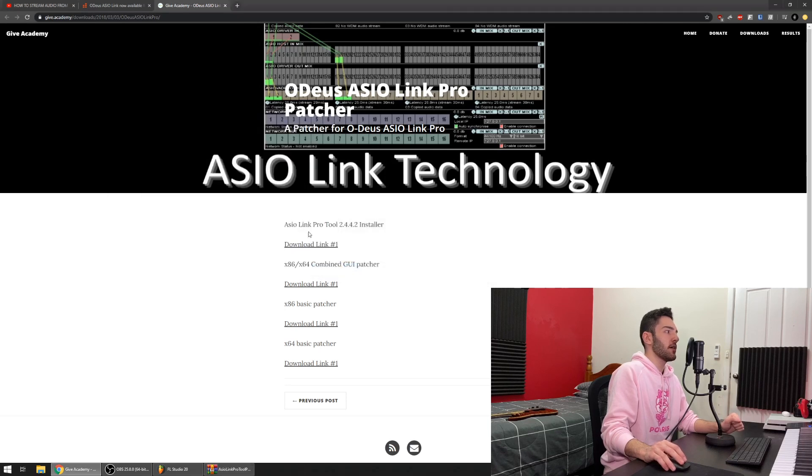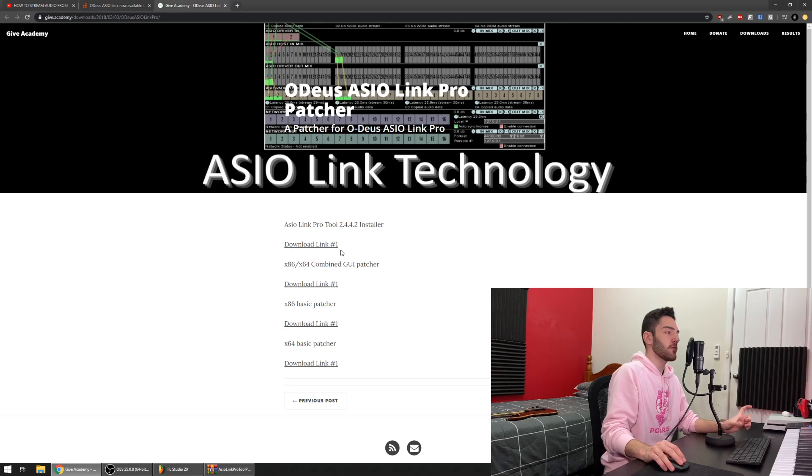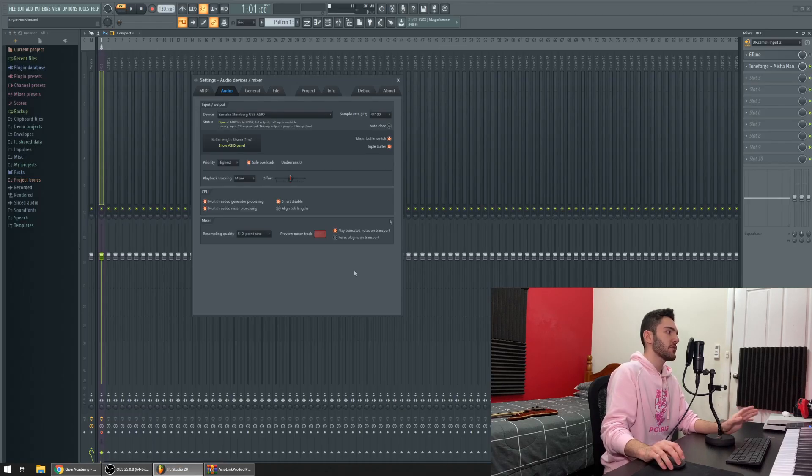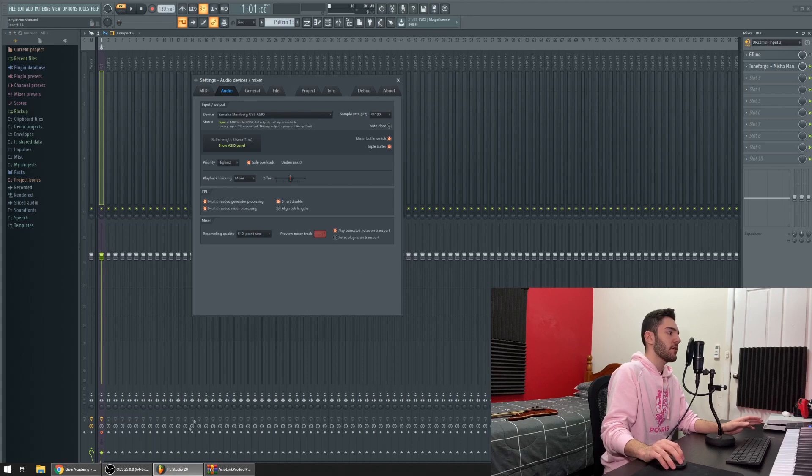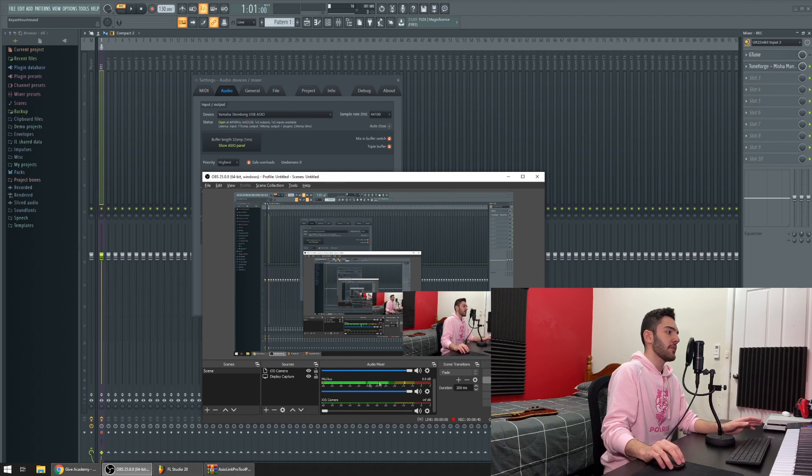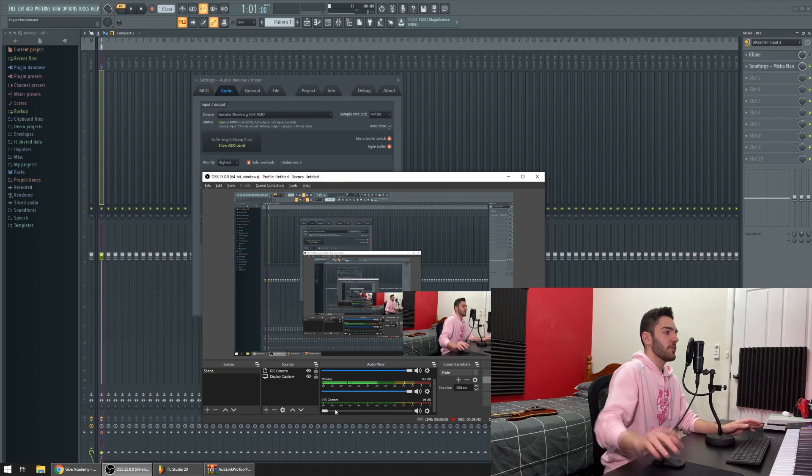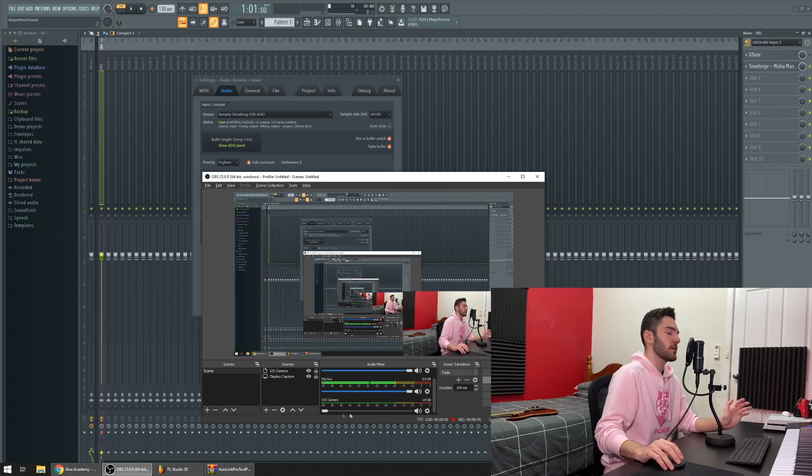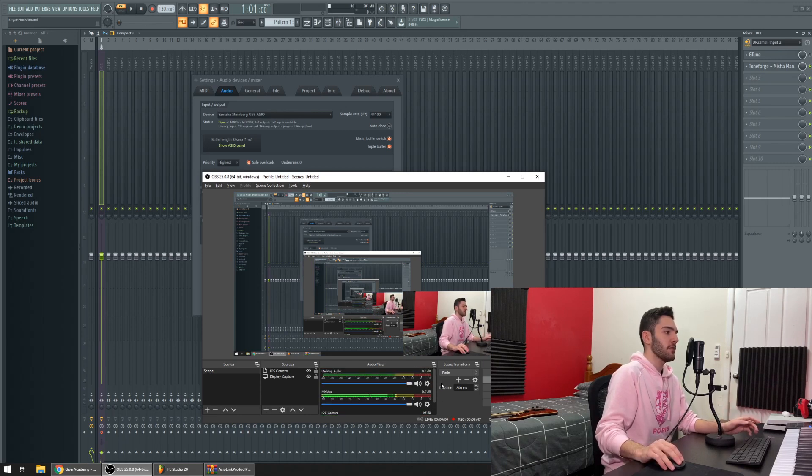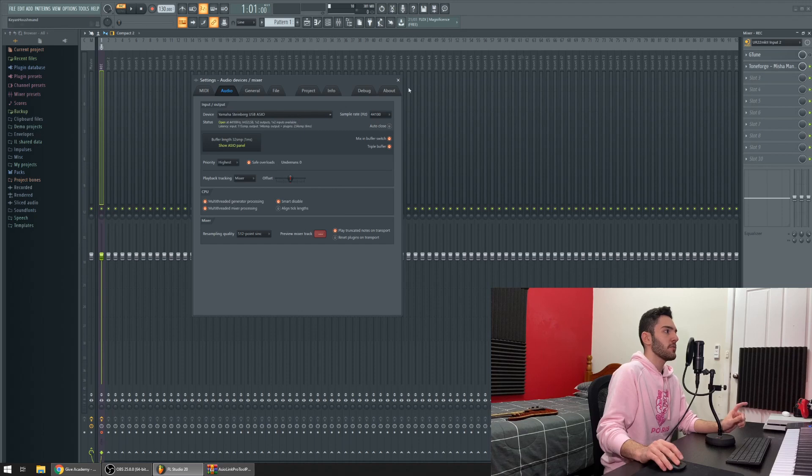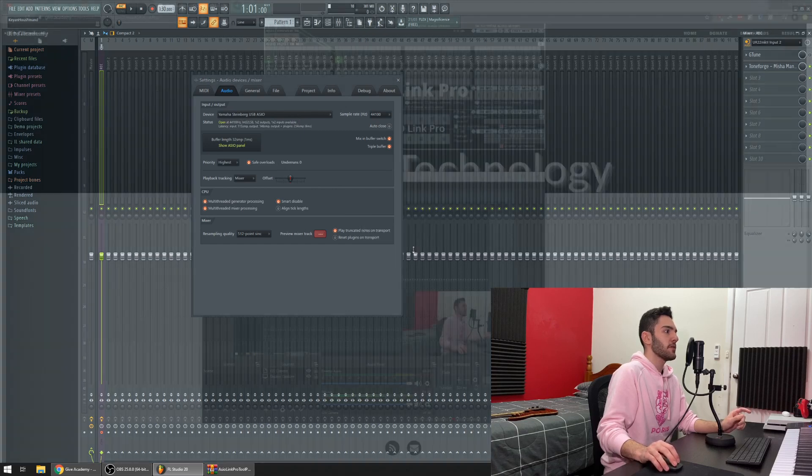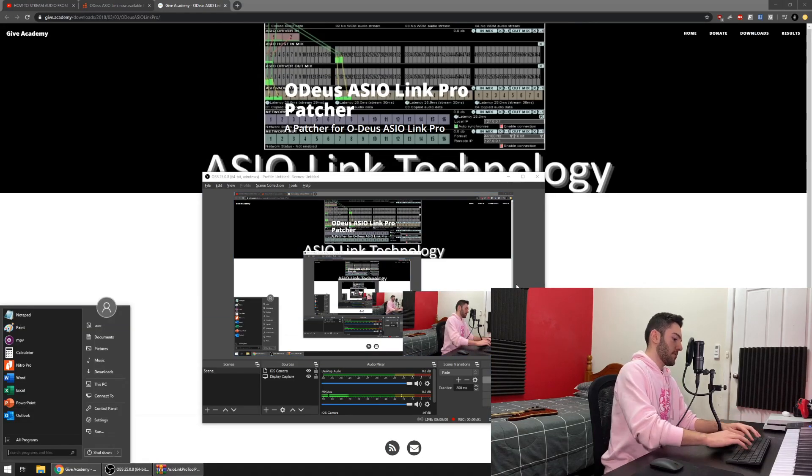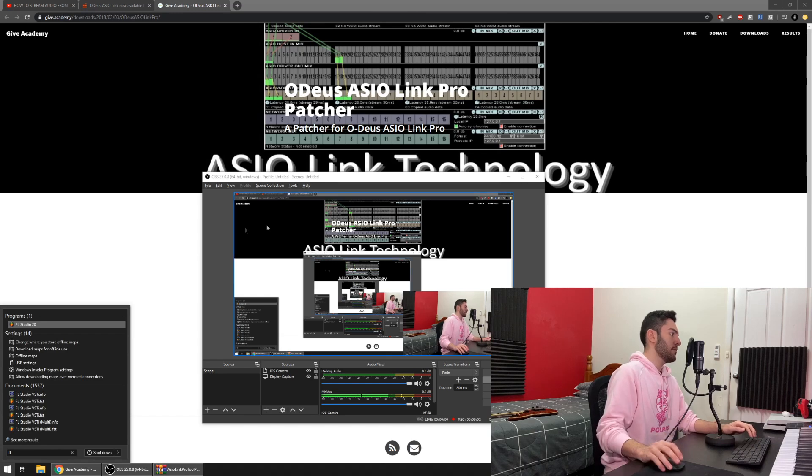So now that we've downloaded the actual ASIO Link Pro program as well as patched it to get rid of the authorization, what I'm going to do now is I'm going to go on FL Studio and change it. Hopefully this doesn't crap itself with OBS running here. As you can see in OBS I've got my microphone running here and just the iOS camera that's right there, with audio off so you don't get double audio, and desktop audio which has nothing going through it. So what I'm going to do now is I'm going to restart FL Studio.